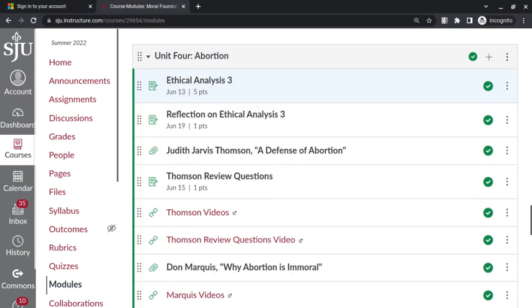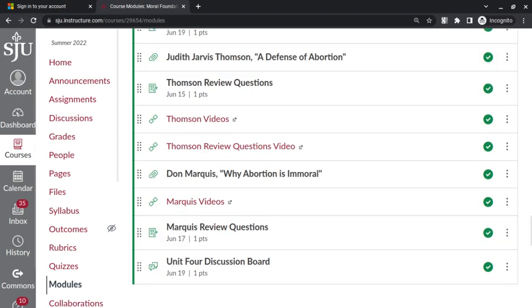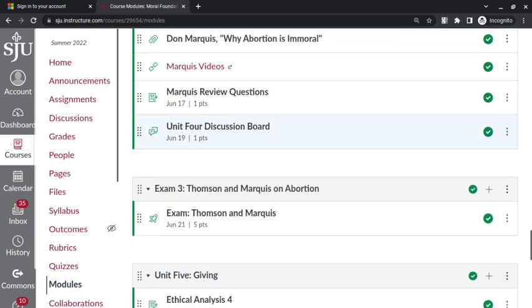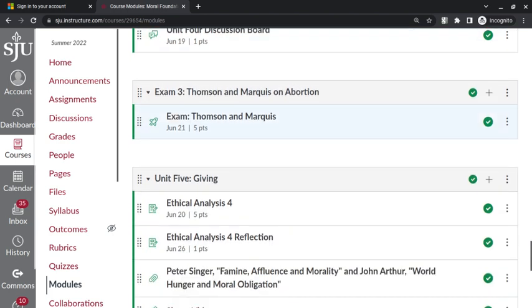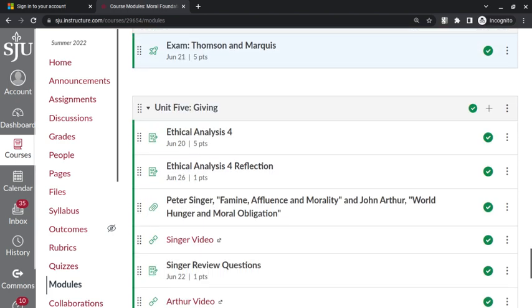There are certainly principles in Don Marquis, why abortion is immoral, that he uses in his argument that can be applied to other situations or to similar situations. Same goes for Singer and Arthur.